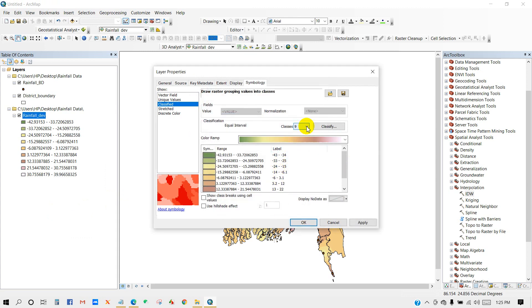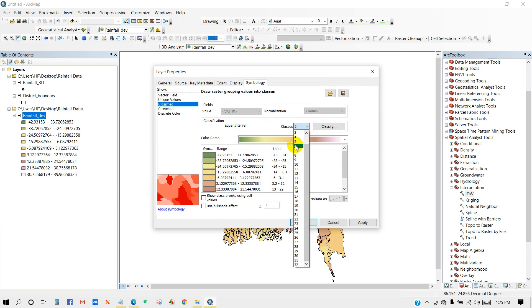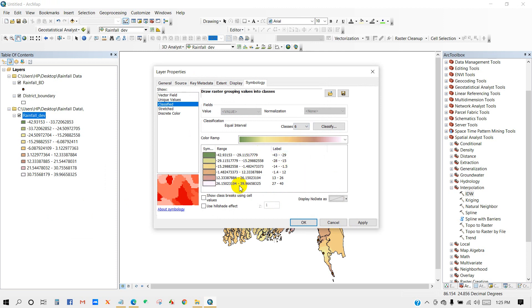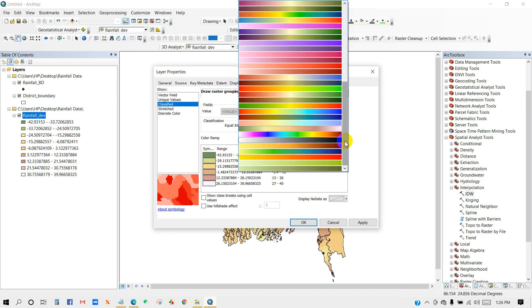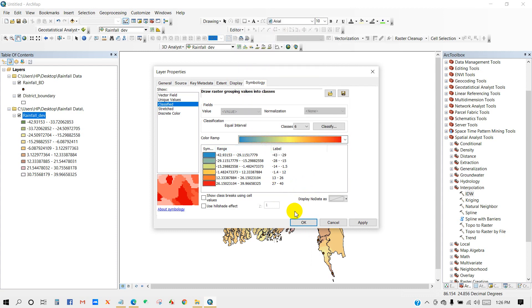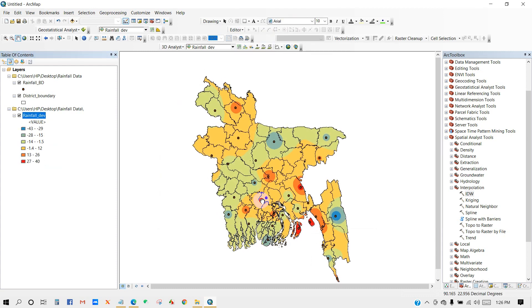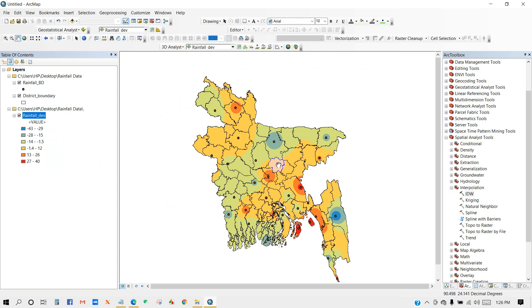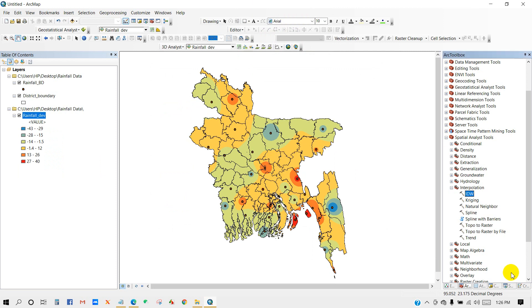You can also change the class number — increase or decrease it. I'm going to keep it at 6 classes. You can also change the color ramp. I'm going to keep this color and then click OK. It looks pretty good.